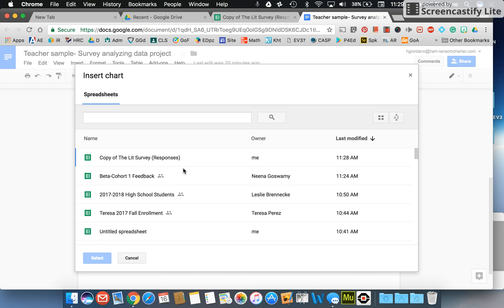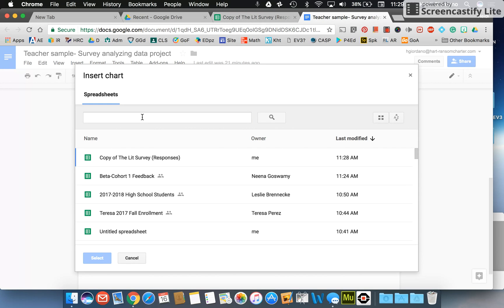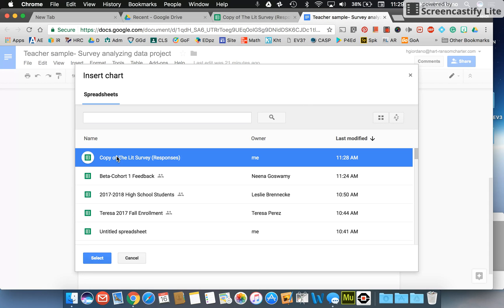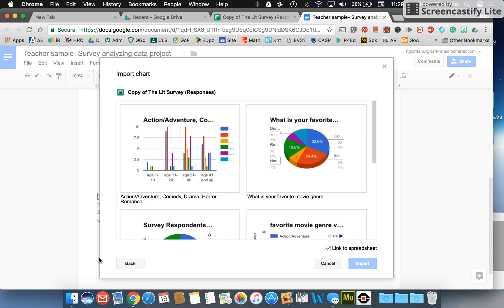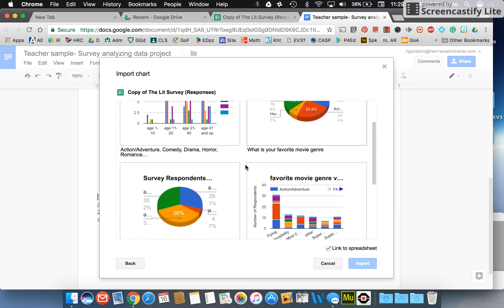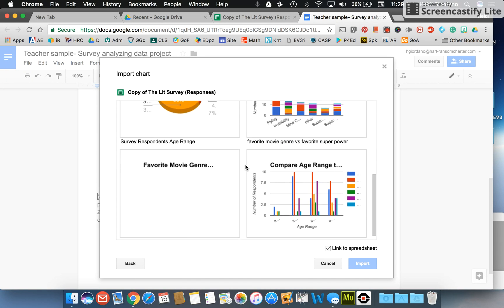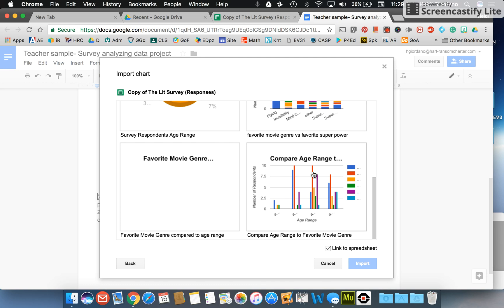I'm going to make sure I select the sheet I was just working on. I can either do that if it shows up down here, you can just select it. If not, you can actually type in the name of the sheet right in here to get it to populate. I choose my sheet, I press select, and it'll give me all the different charts that I've made. I'm looking for the chart that says compare age and range, the one I just made.